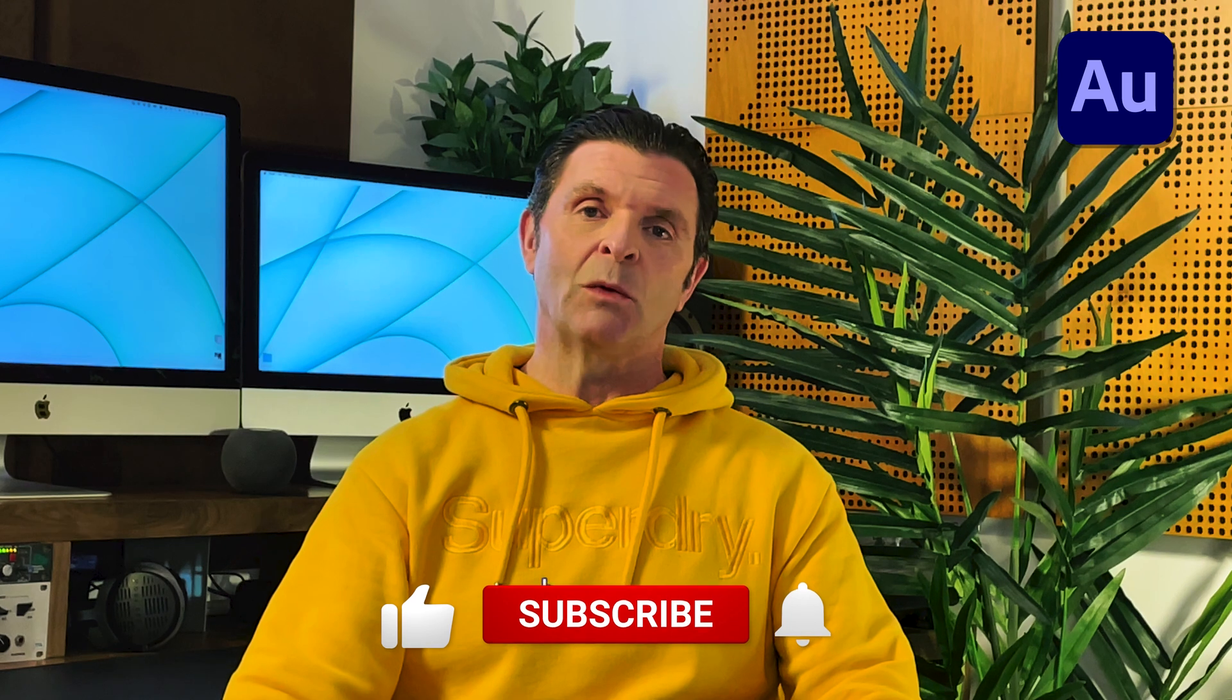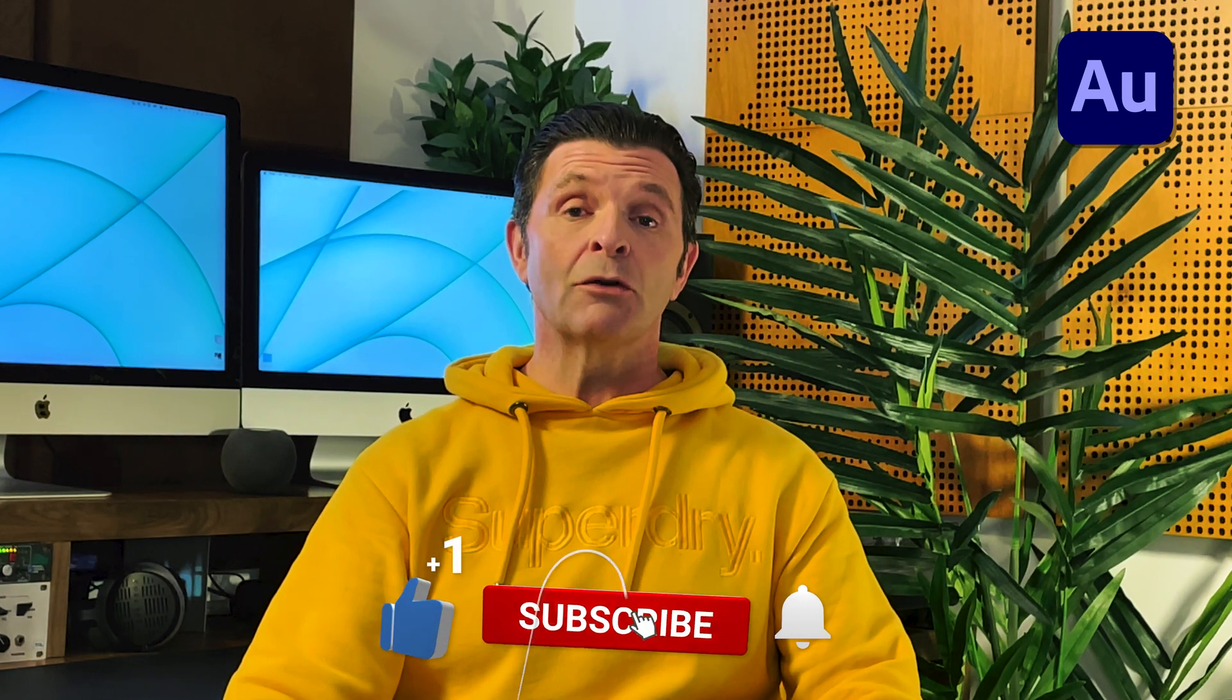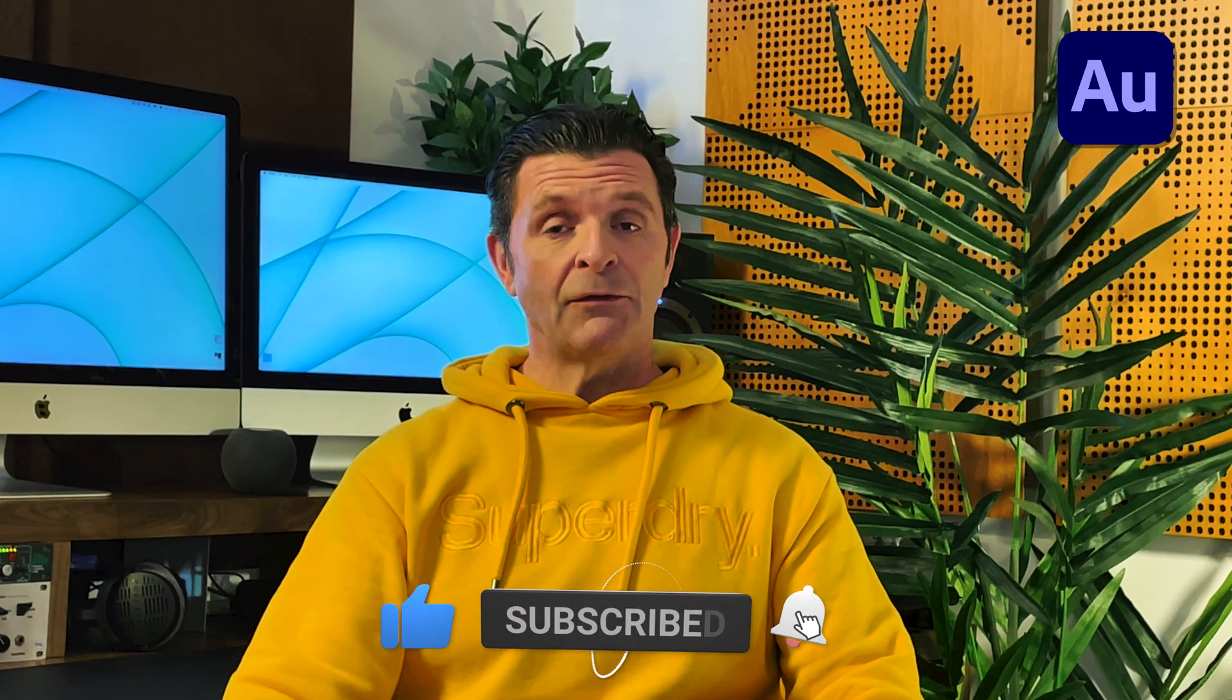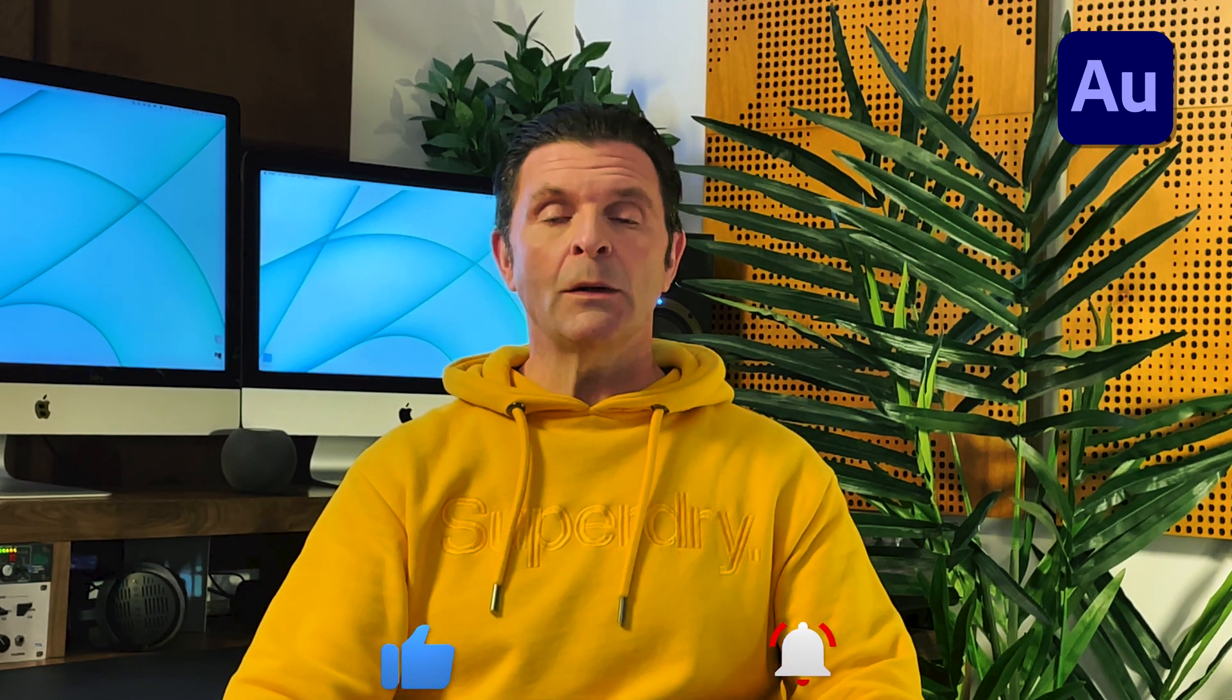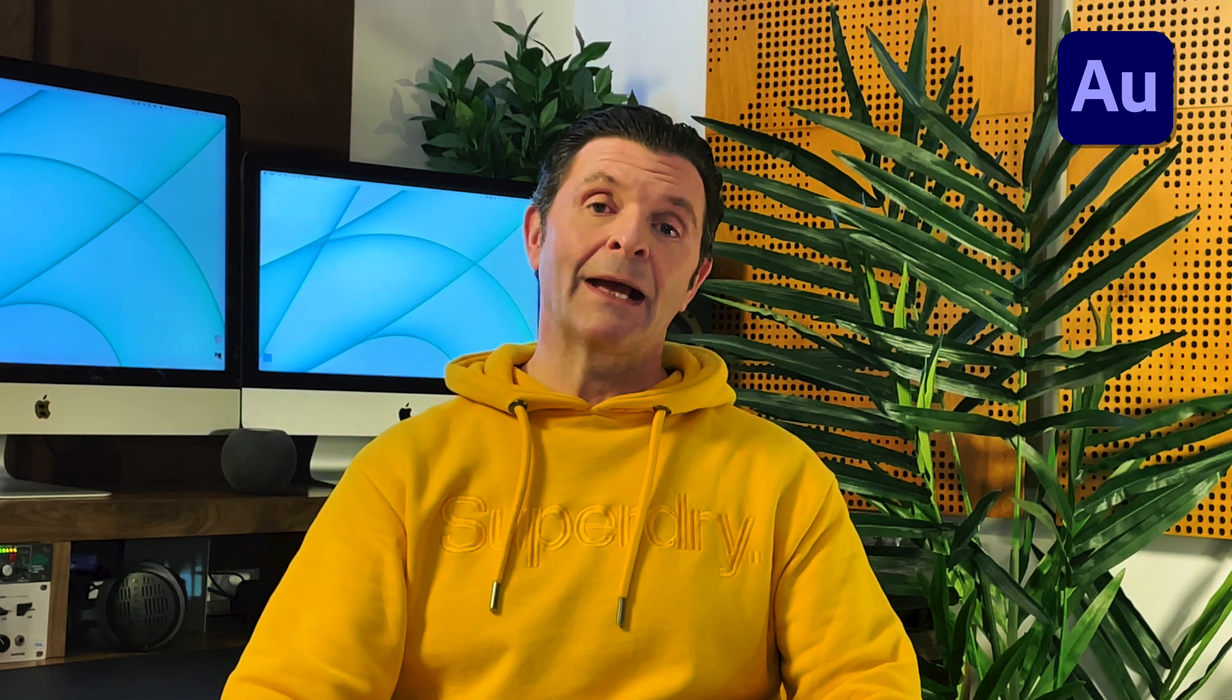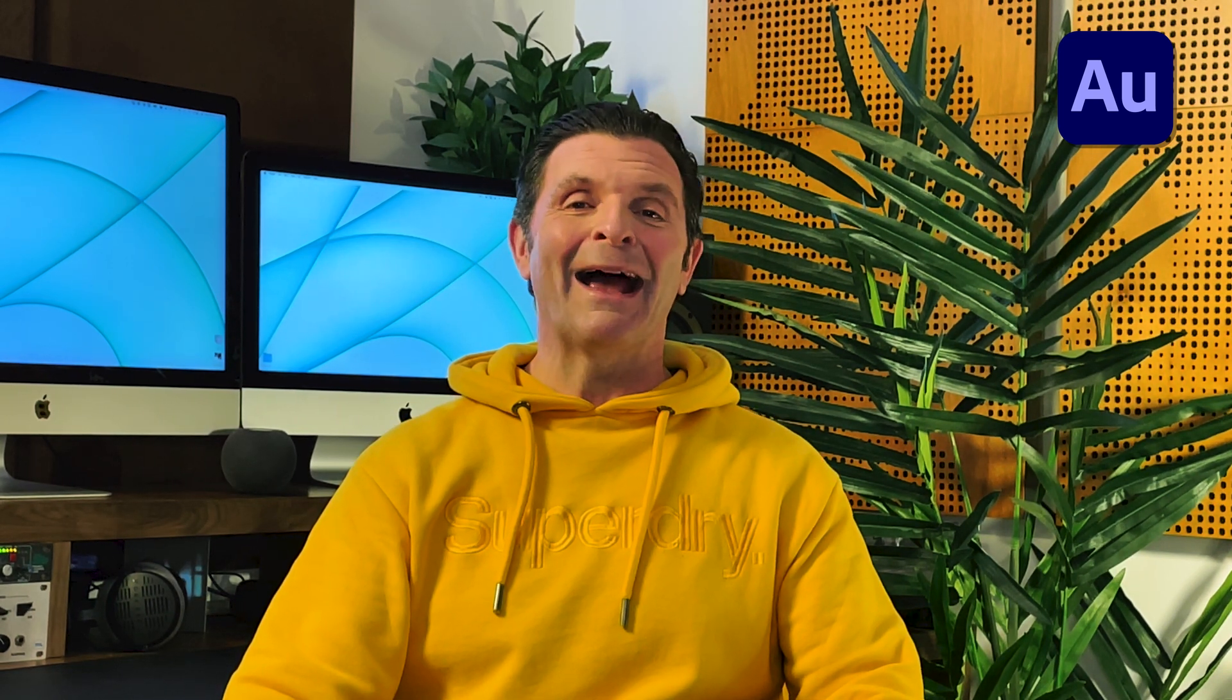And if you've got a few spare moments at the end of this video, I'll be leaving a link where you can learn how to set up audio sidechaining. Thanks for joining me this week and I'll see you again on the next one.